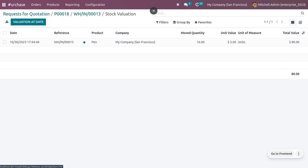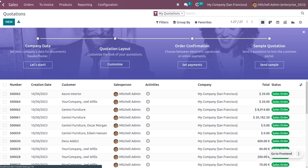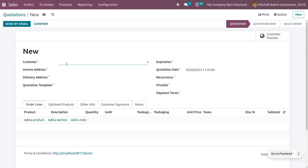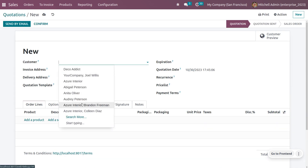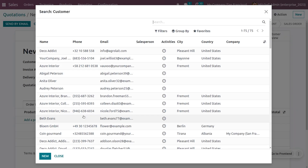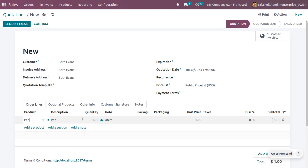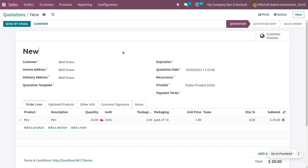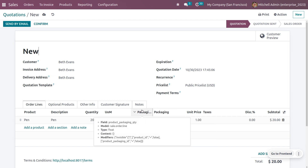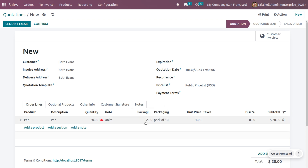Now let's see how Reserve Only Full Packaging works when a customer places an order. Go to the Sales module and create a new quotation. Choose the customer — let's use 'Bath Events' — and select the product Pen. The customer is placing an order for 20 quantity. The packaging quantity and packet name are automatically configured, since one packet contains 10 quantity of pen.